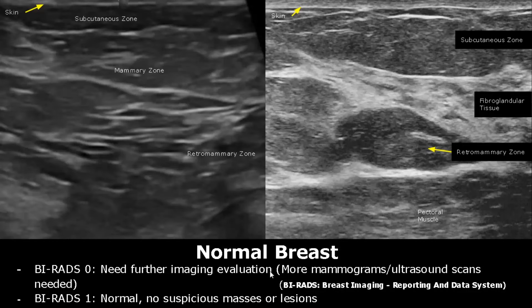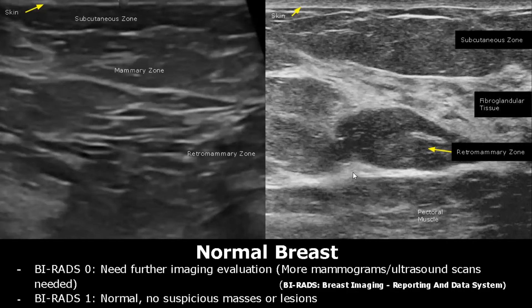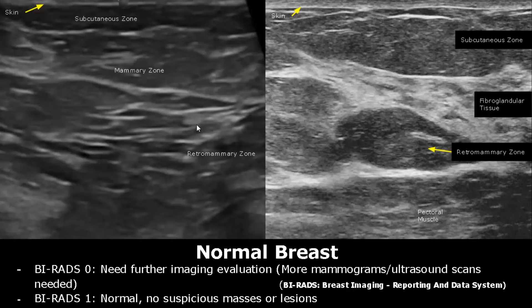Breast pathologies can be classified using a system known as BI-RADS, which stands for Breast Imaging Reporting and Data System. In total it has seven categories. In BI-RADS 0, we need further images — more scans such as mammograms or ultrasound scans. BI-RADS 1 is for normal breast tissue where there is no mass, no distortion, and no lesion. Both these images are BI-RADS 1.